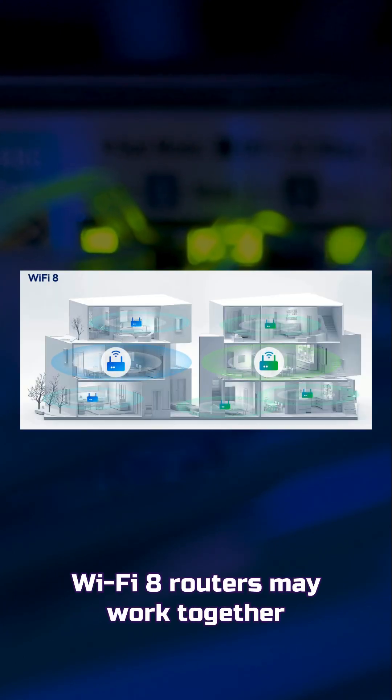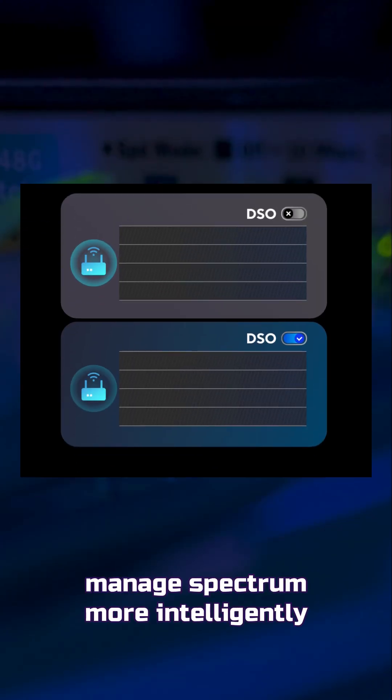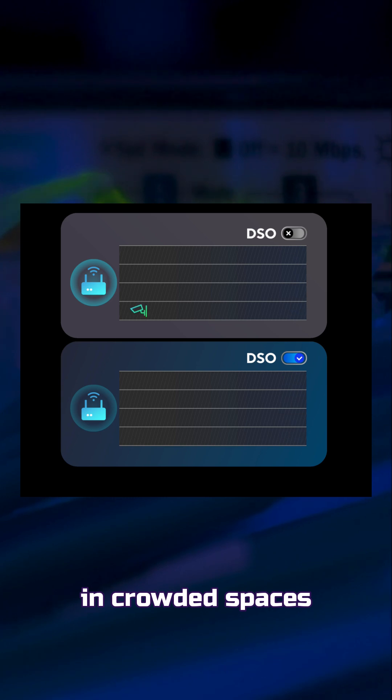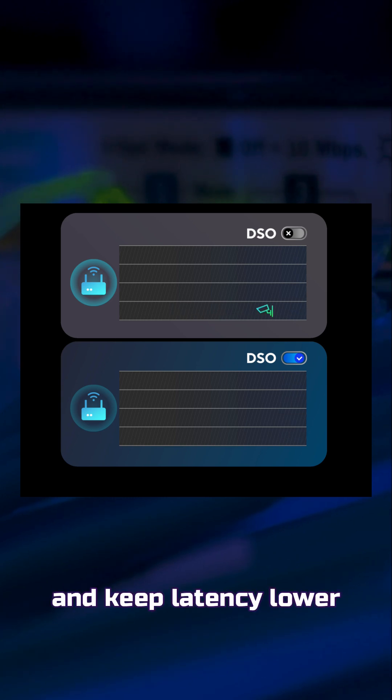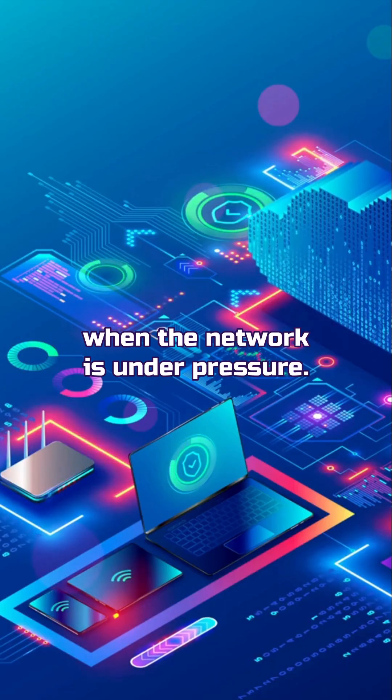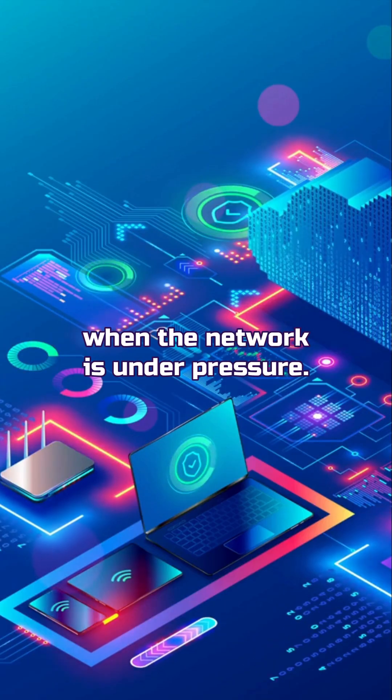Wi-Fi 8 routers may work together, manage spectrum more intelligently in crowded spaces, and keep latency lower when the network is under pressure.